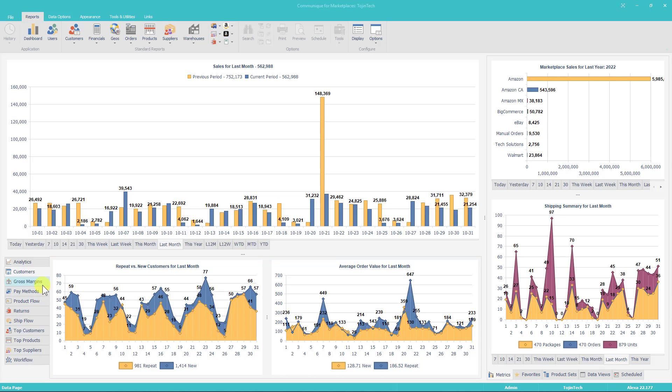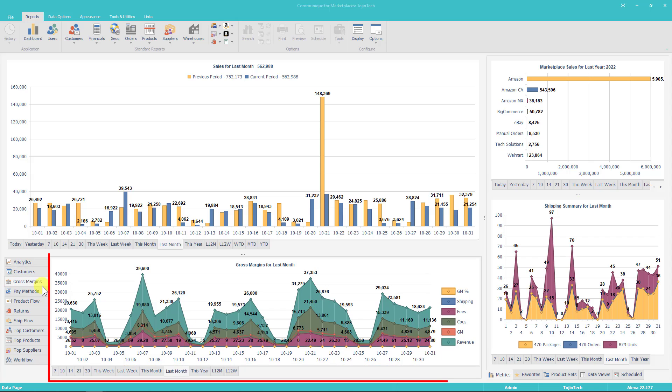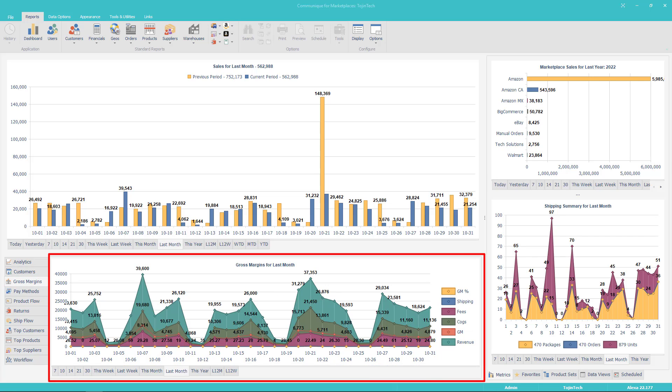The next dashboard is Gross Margins. The Gross Margins dashboard illustrates gross margin and gross margin percent for the selected period. Additional series like ship costs, fees, cost of goods sold, and revenue are included for comparing the ebb and flow of revenue modifiers.